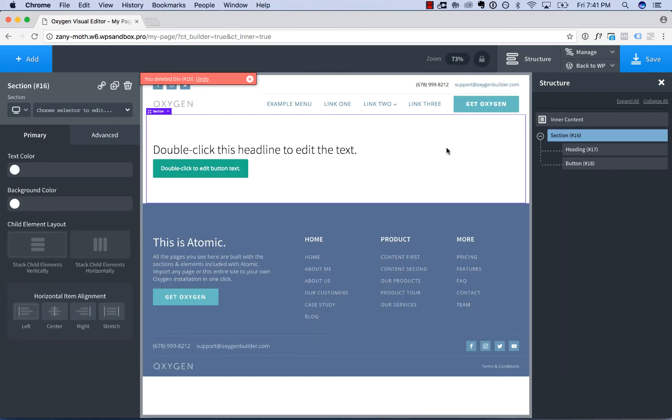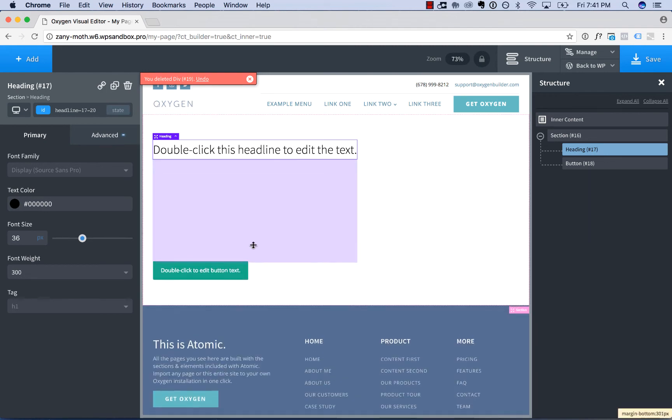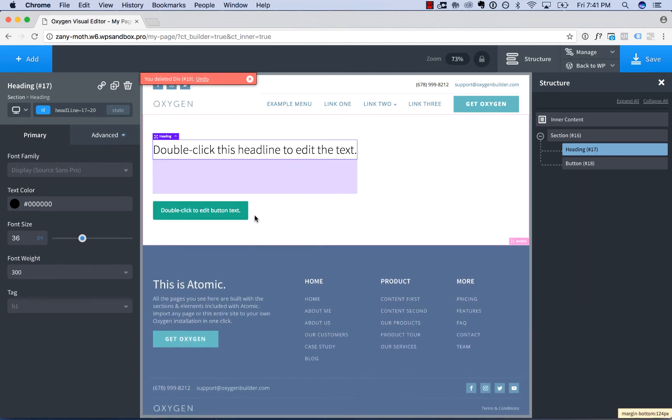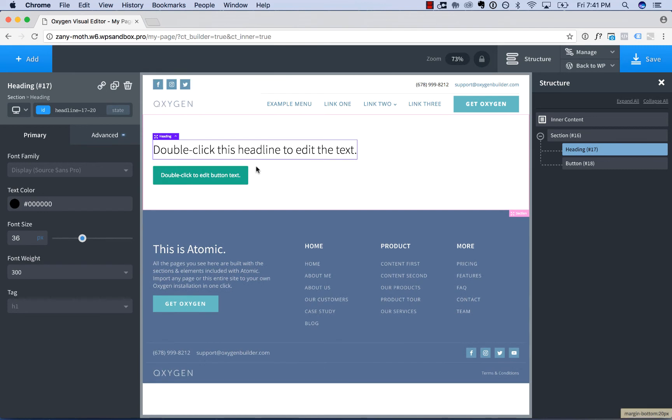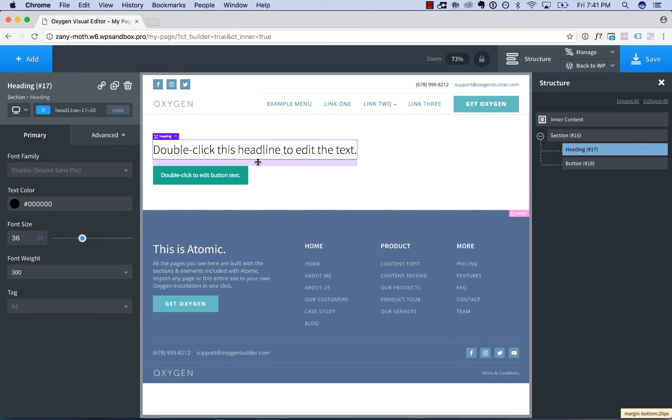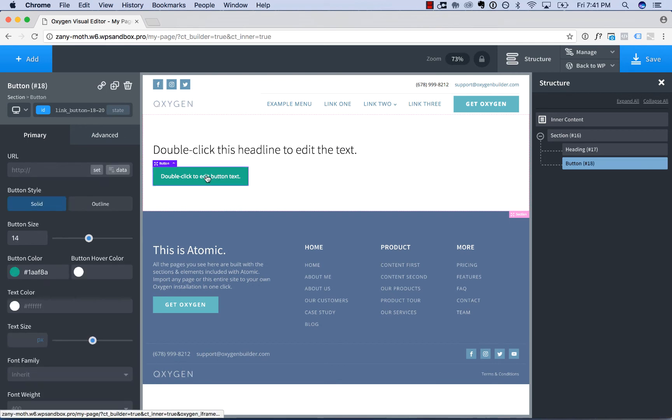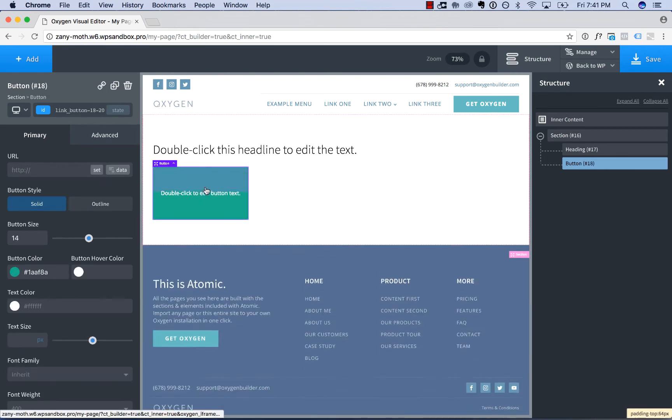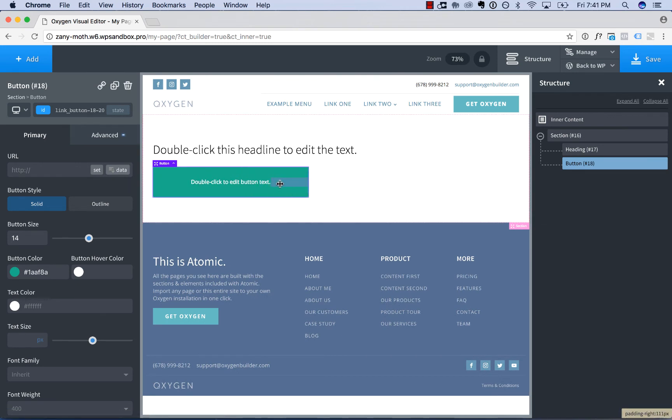To adjust element spacing, click an element, mouse over the top or bottom of the element, and drag to add spacing. When you drag on the outside of the element, you're adding margin. When you drag on the inside of an element, you're adding padding.